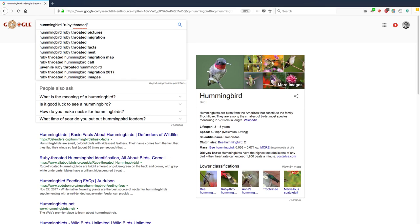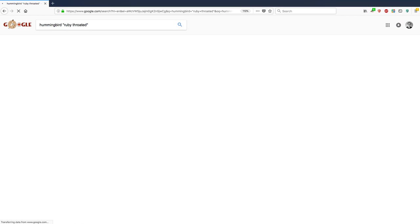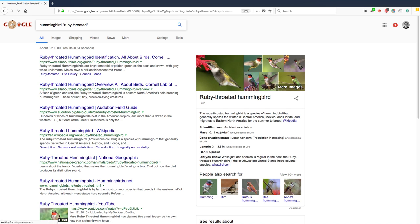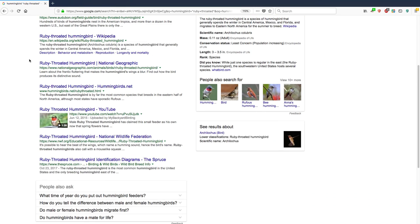So if you put something in quotation marks, like ruby-throated, this tells Google to look for the phrase ruby-throated, the exact same phrase in any page that mentions hummingbird. And let's see what shows up. So this has found a lot of pages, actually 3,200,000 results for a page that mentions hummingbirds, but also specifically the ruby-throated type.